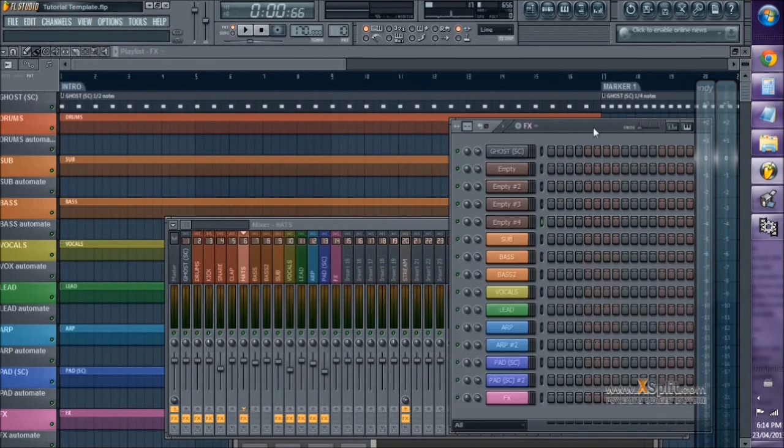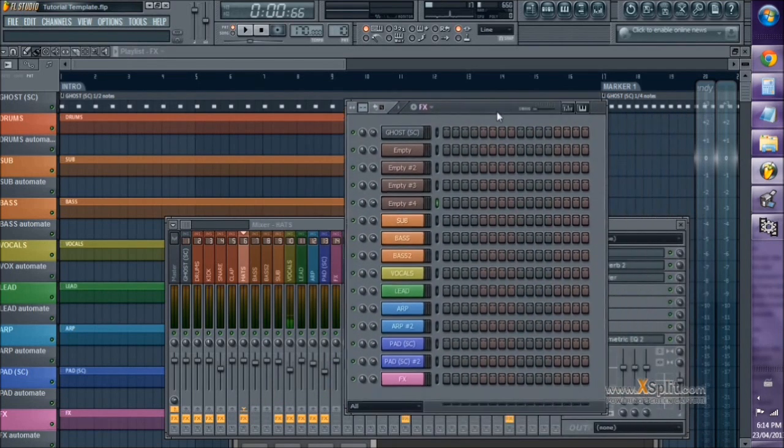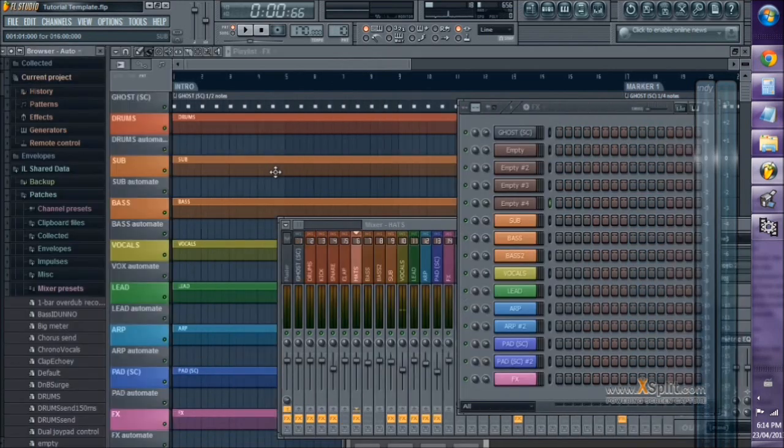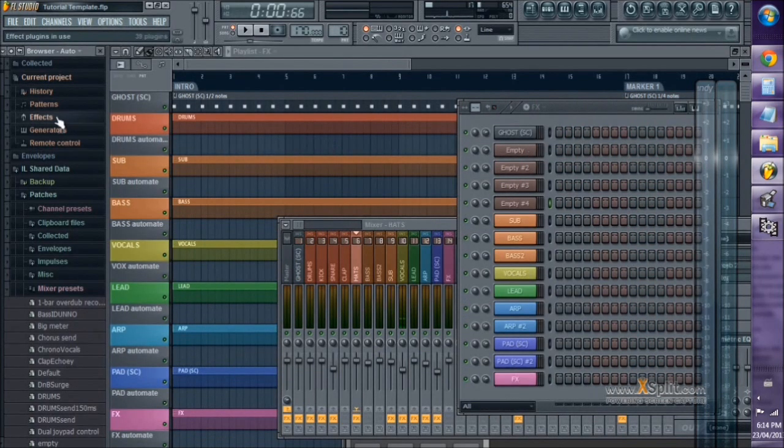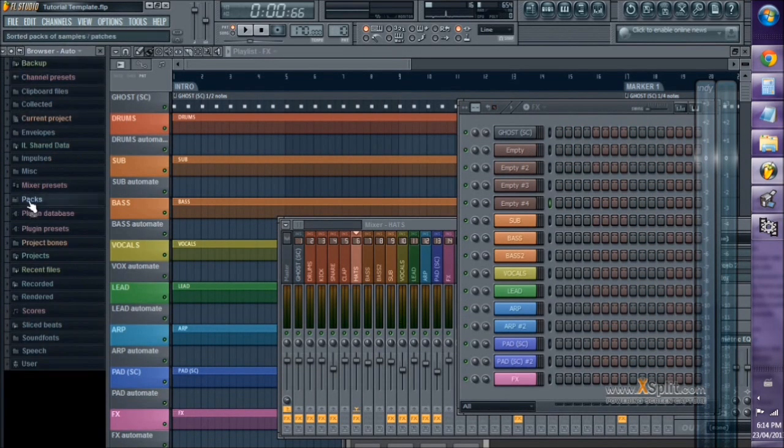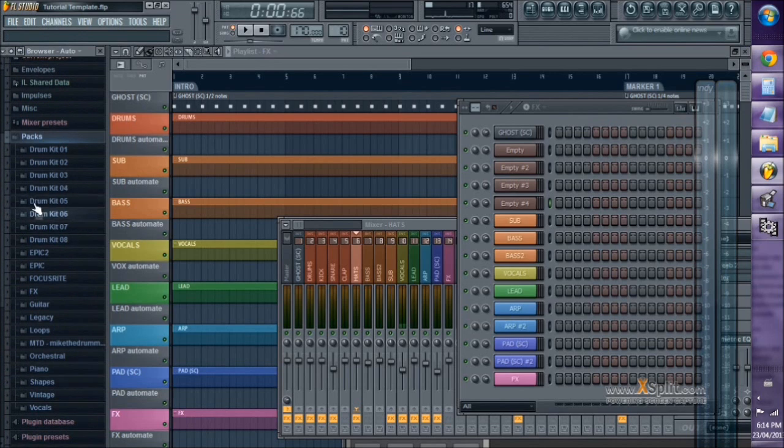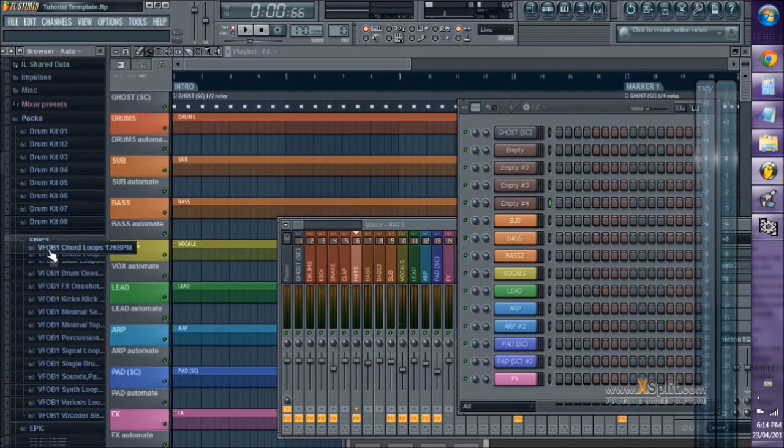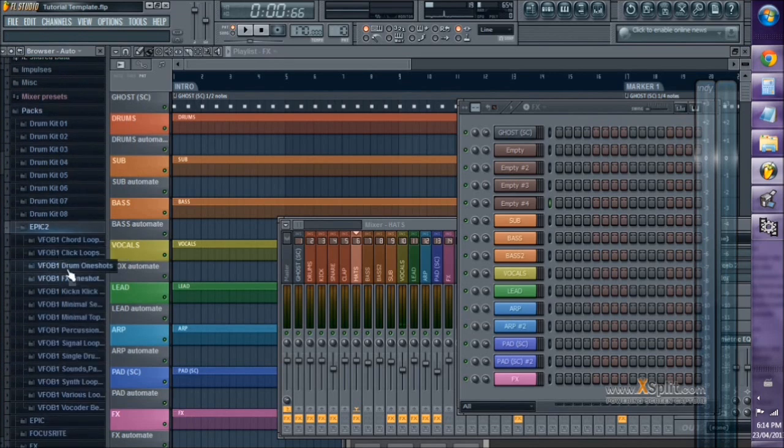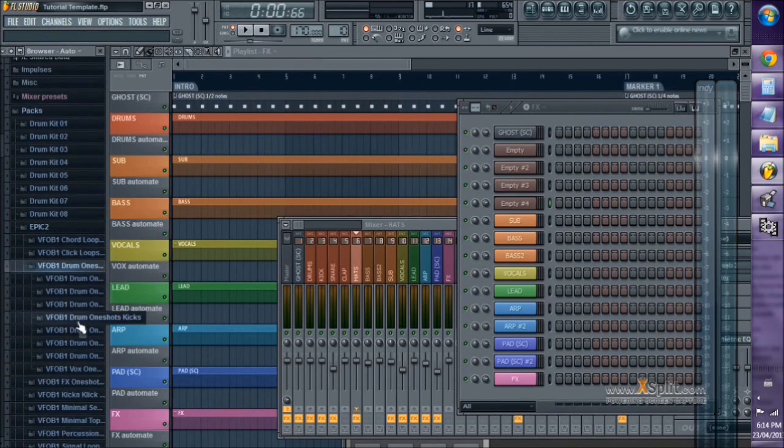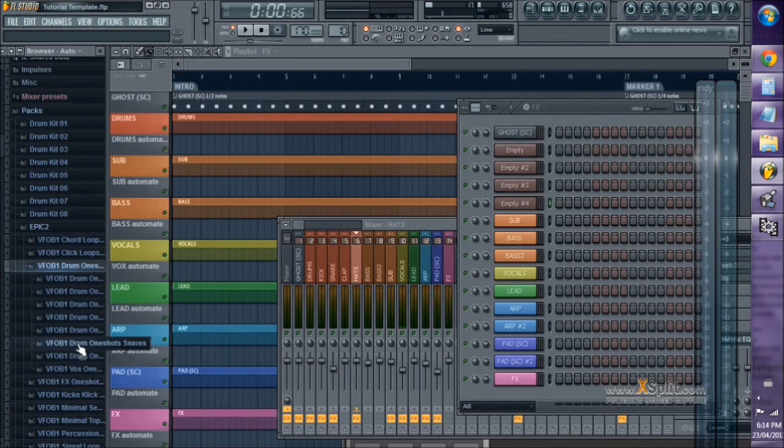So now I'll start by loading up some sounds here. F8, got my patches up. Here we go. Kick drum.